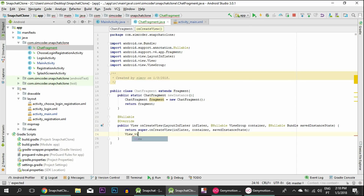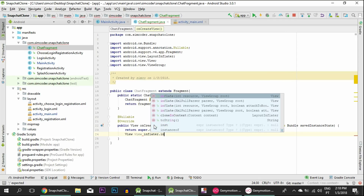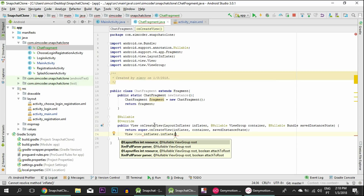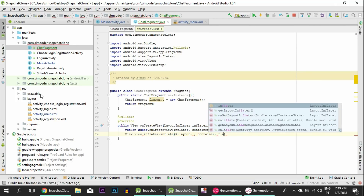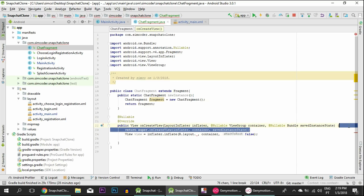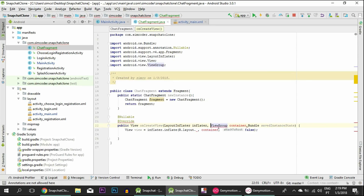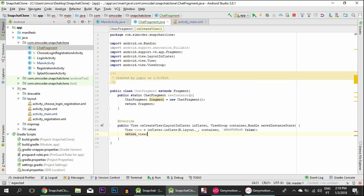Inside onCreateView, we say: View view = inflater.inflate(R.layout.fragment_chat, container, false). The main difference is that instead of calling findViewById directly, we call view.findViewById — that's the main difference. We remove the nullable annotations, and instead of the default return value, we return the view.